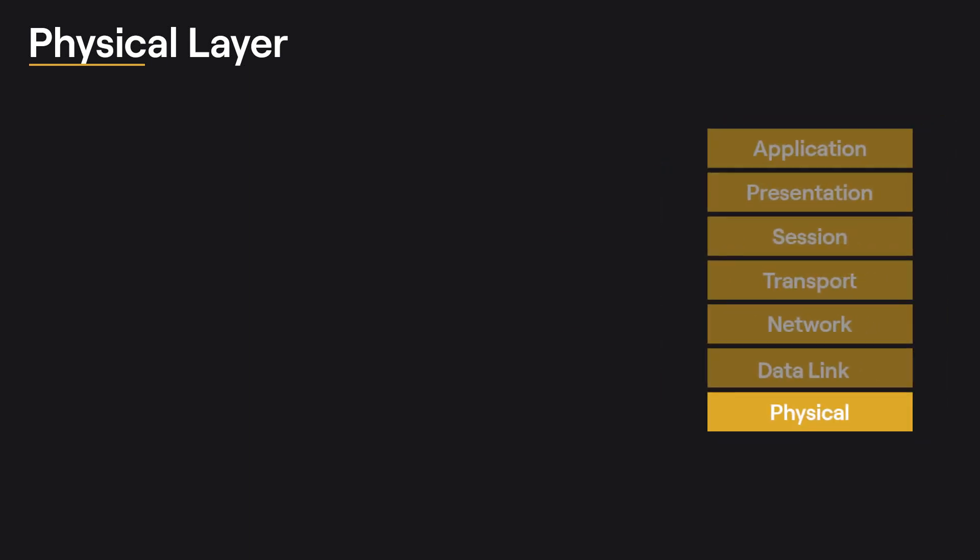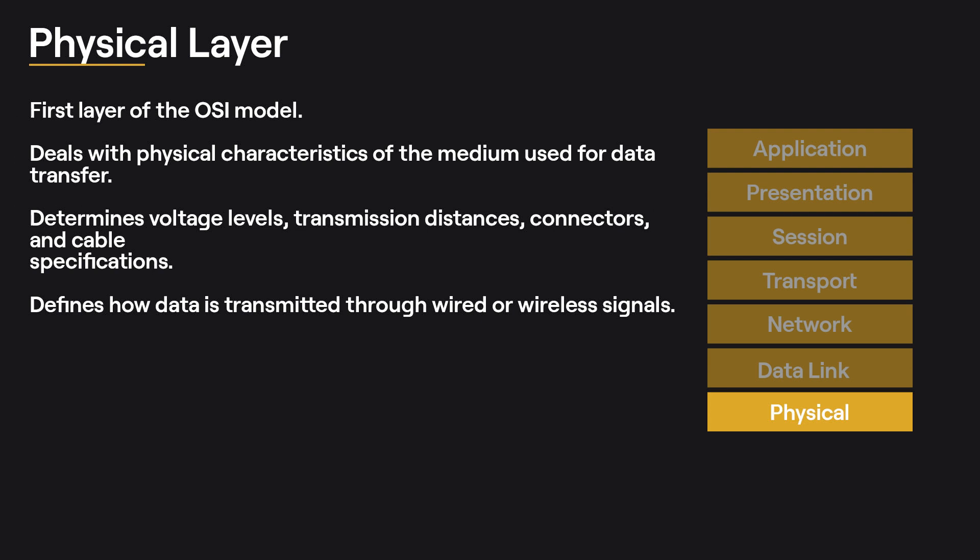The physical layer is the first layer of the OSI model, and it deals with the physical characteristics of the medium used to transfer data between devices. It determines things like voltage levels, maximum transmission distances, physical connectors, and cable specifications. In simpler terms, it defines how data is transmitted through wired or wireless signals.